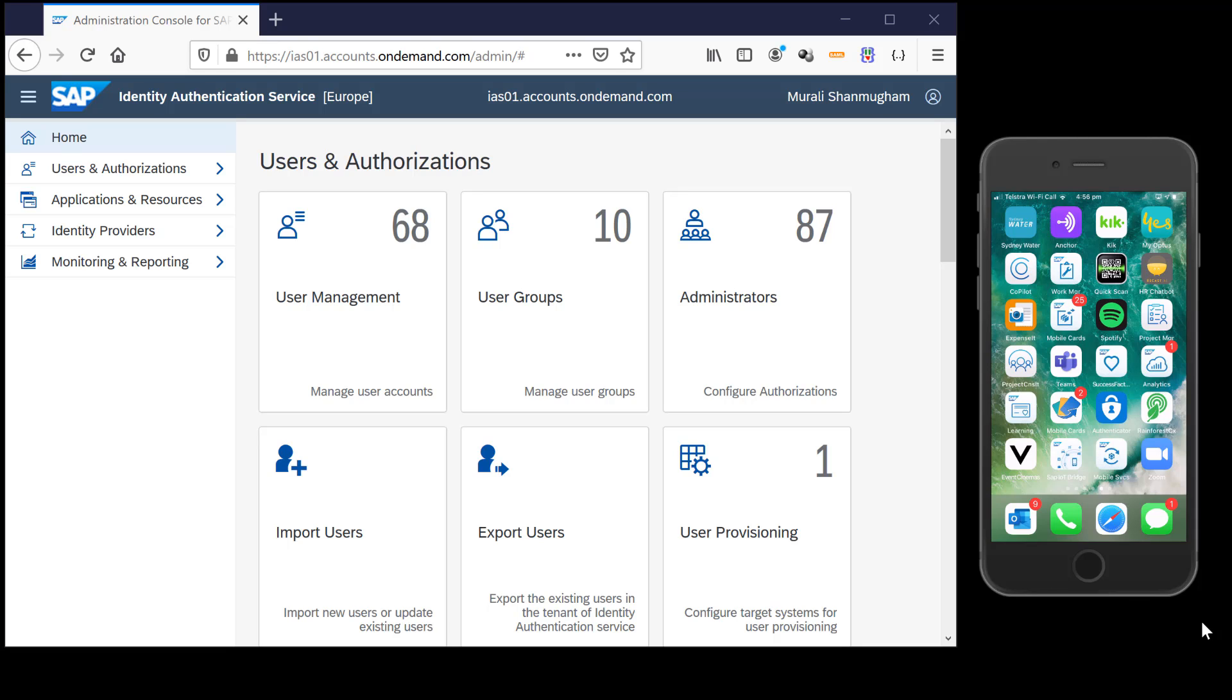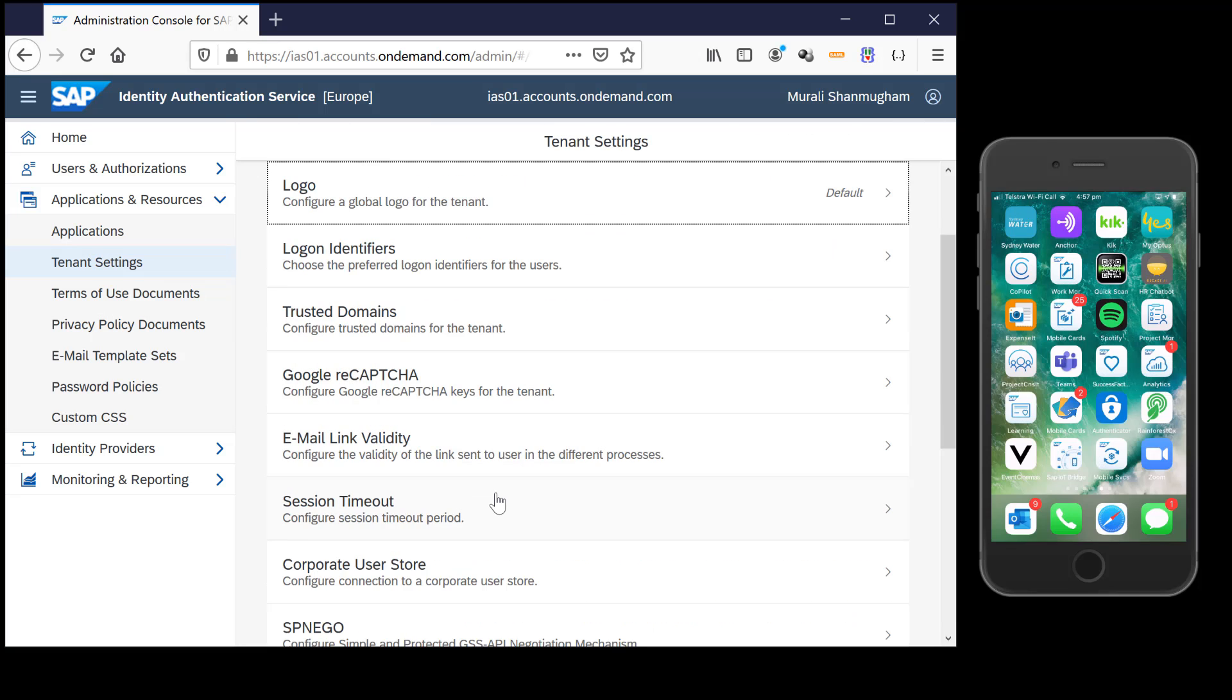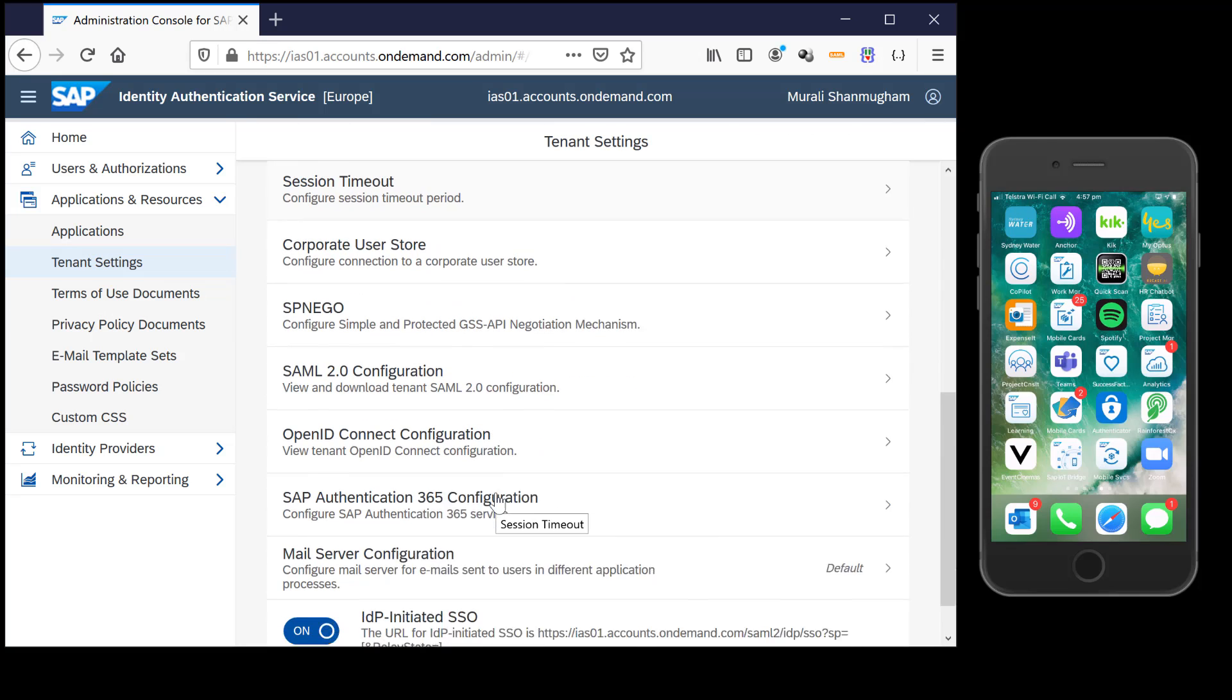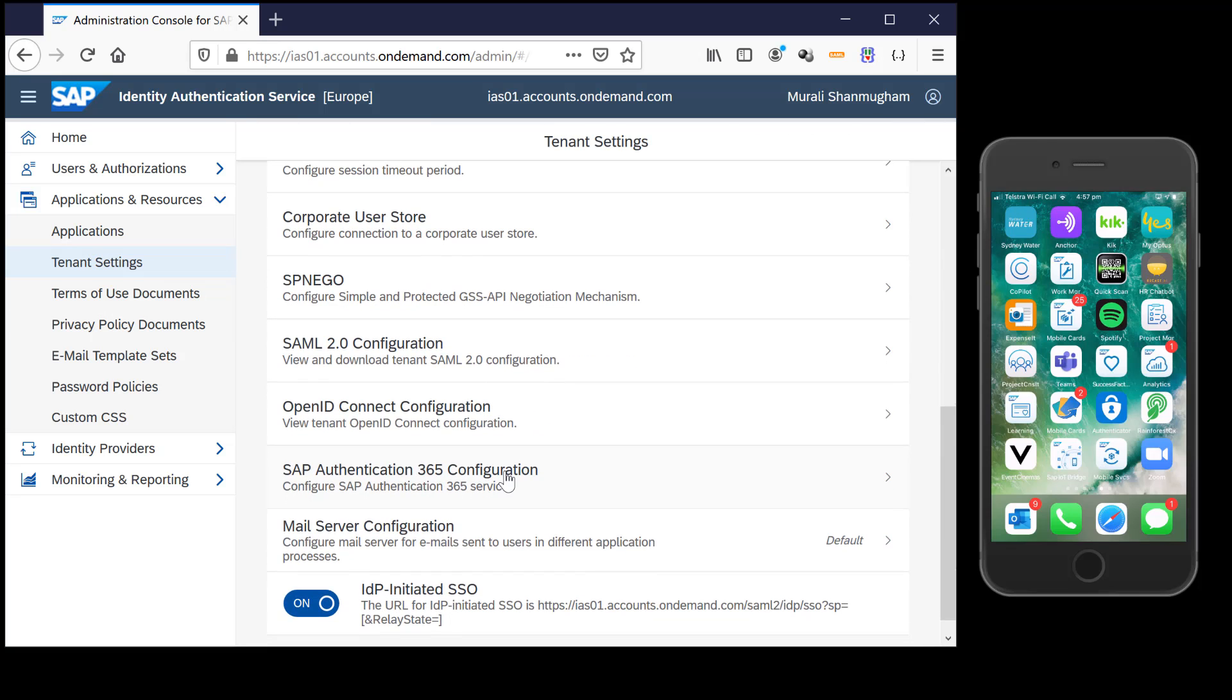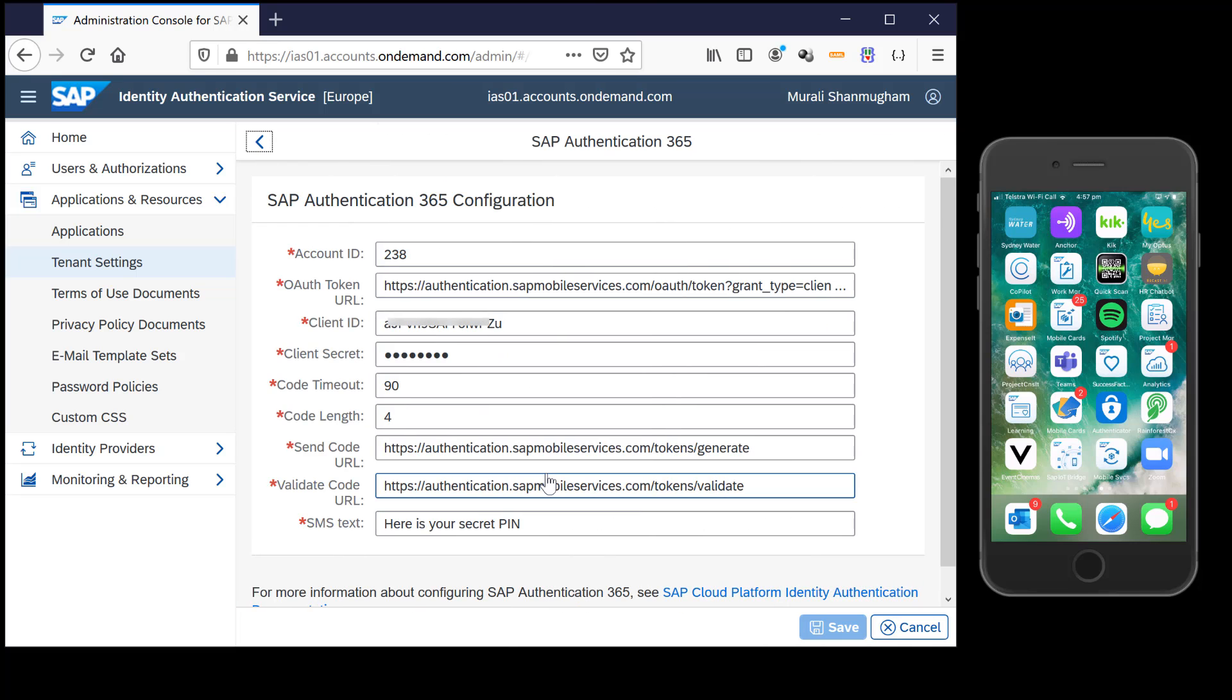Within the identity authentication service you would need to navigate to the tenant settings and make some configurations related to SAP Authentication 365. This is a separate service for which you would need subscription, and this is the service that would send SMS codes and validate those codes from you.